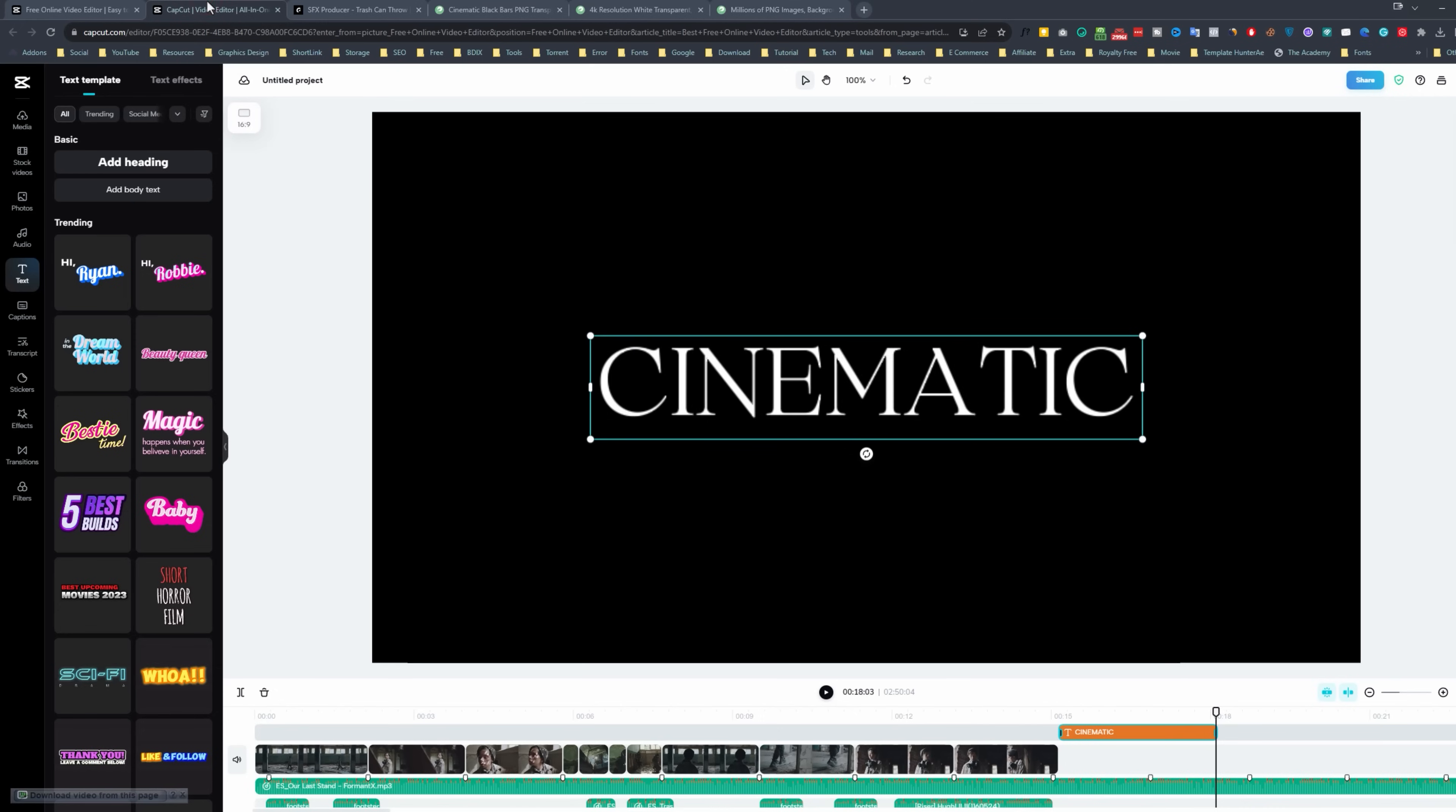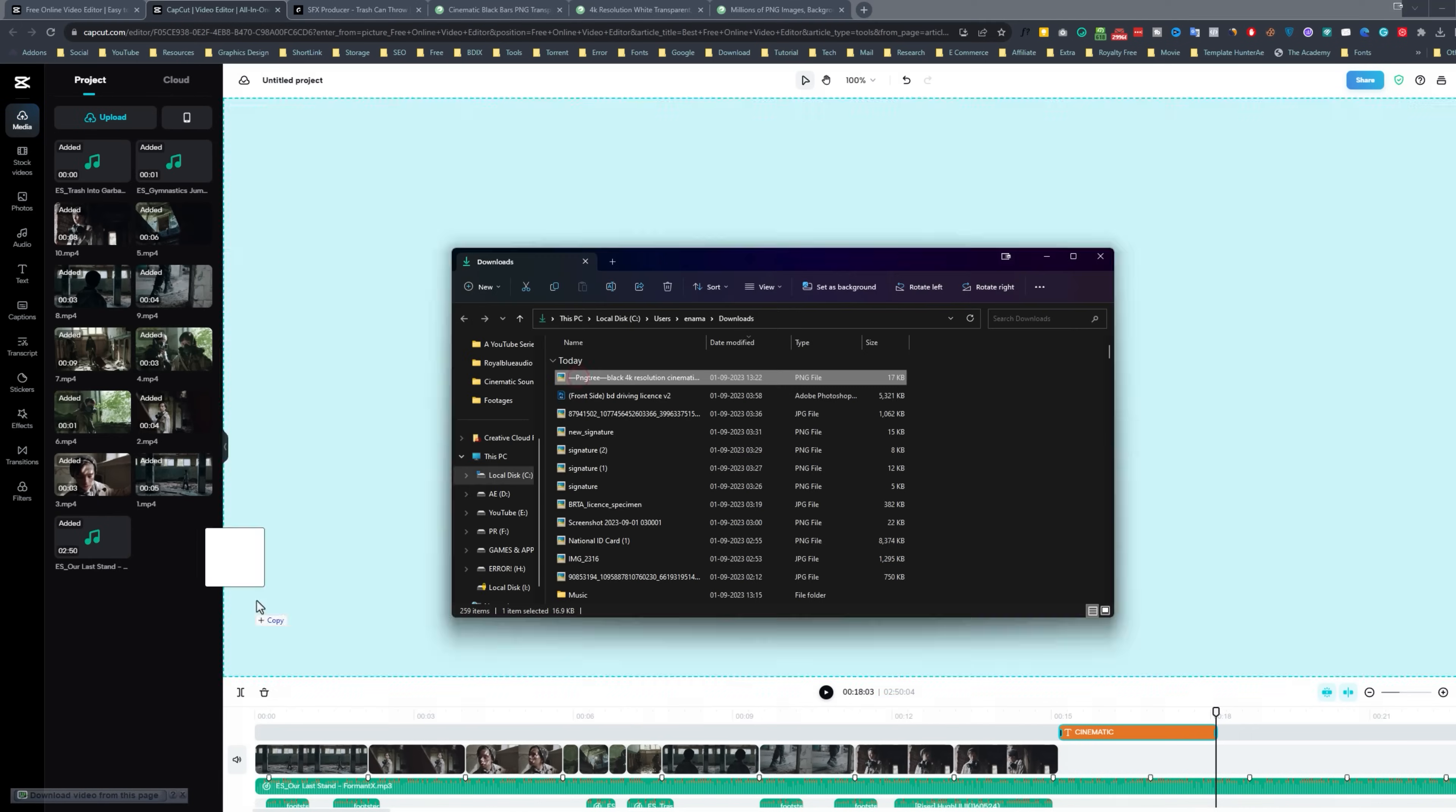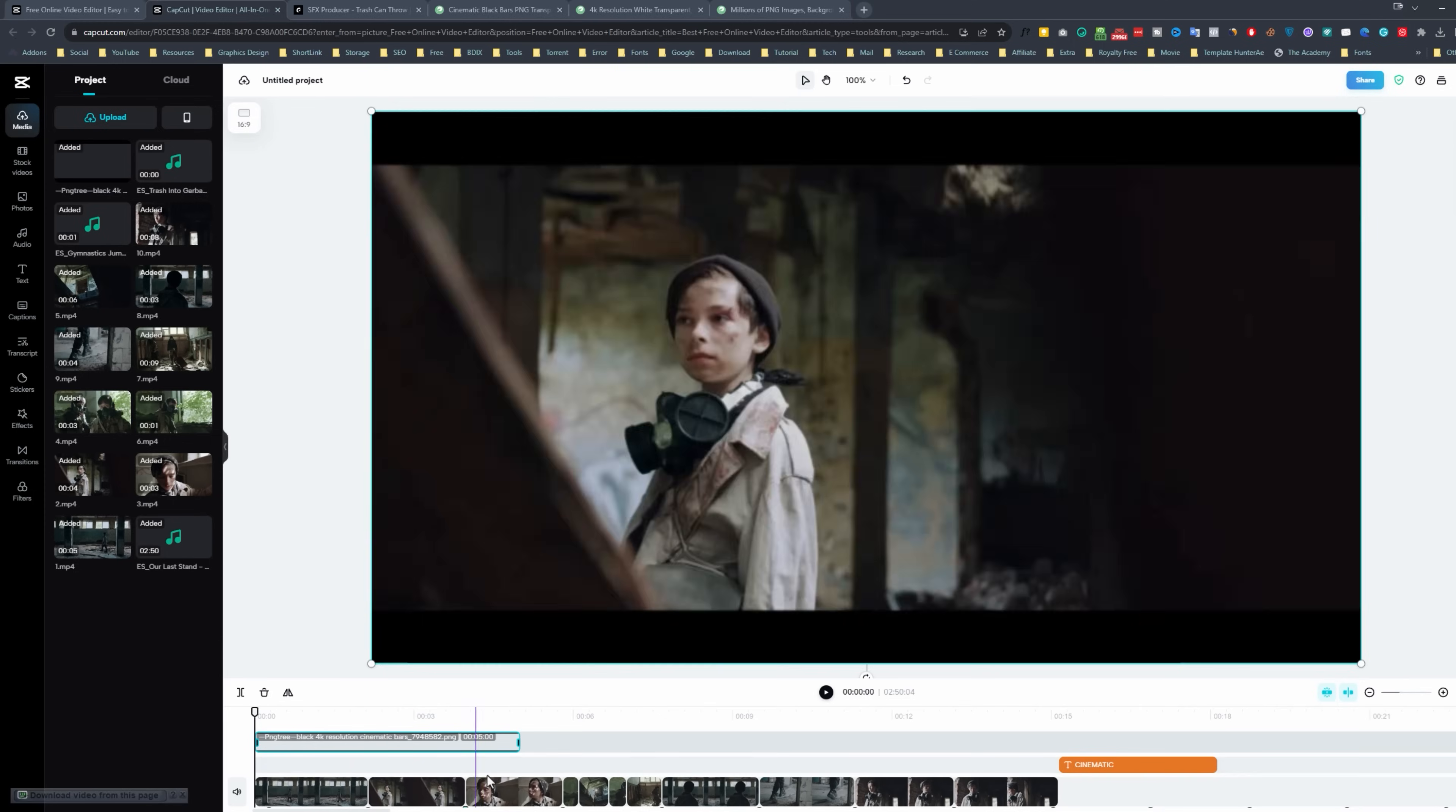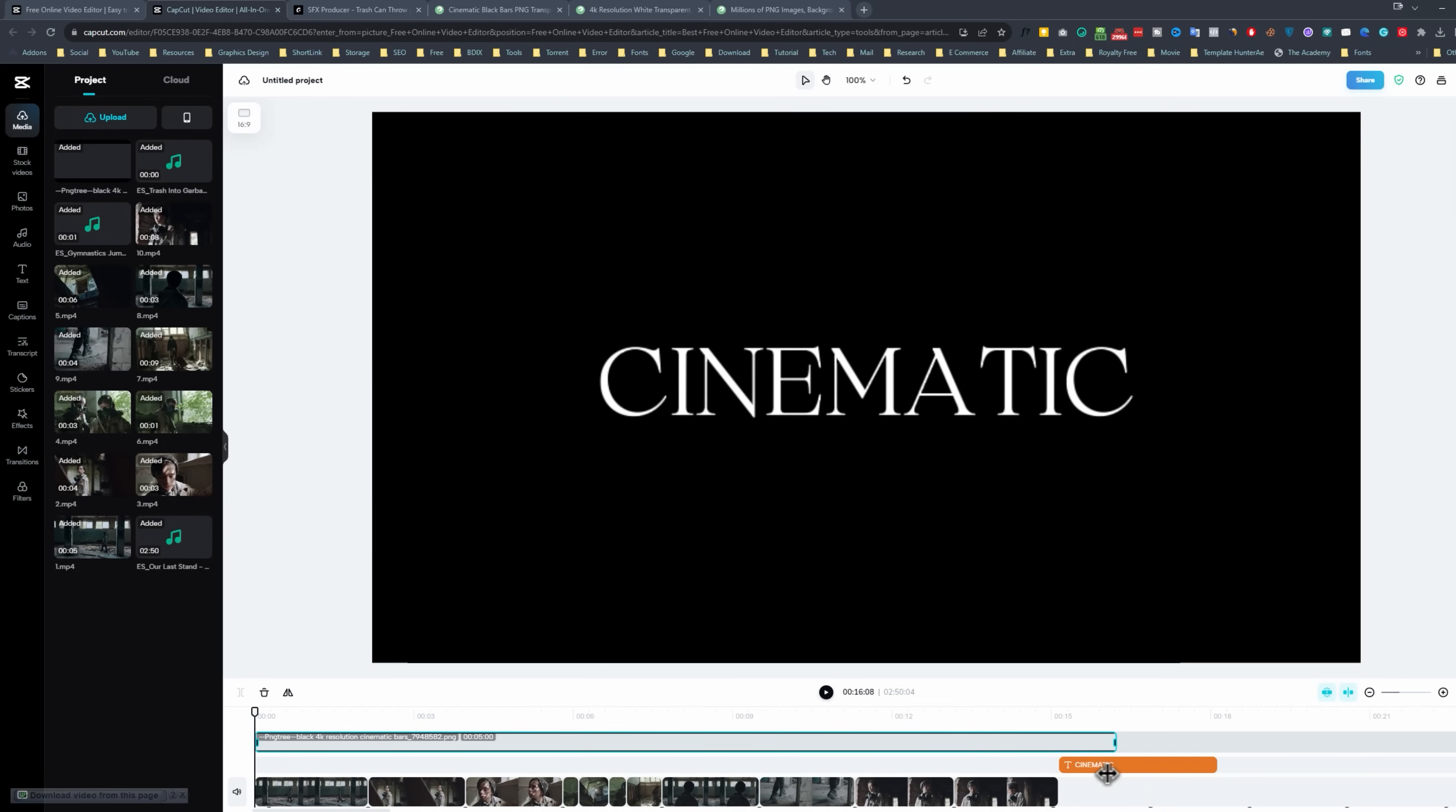Then back to the cap cut. And import the black bar image. Now click on it. And add this above on your footages in your timeline. Extend the duration of the black bar all the way to the end of your footage.